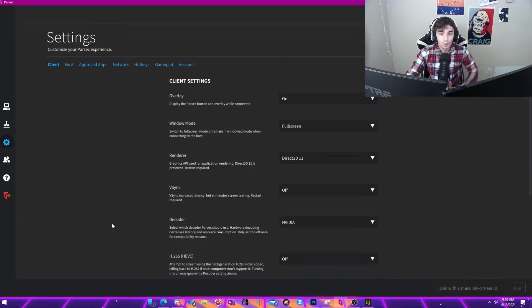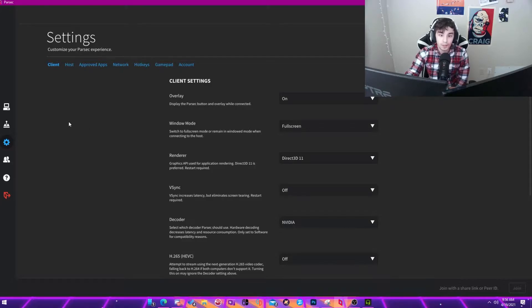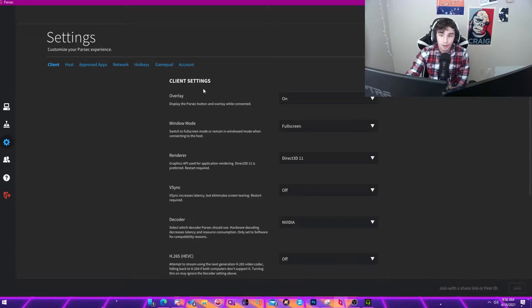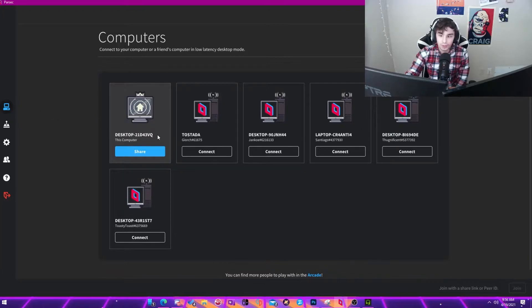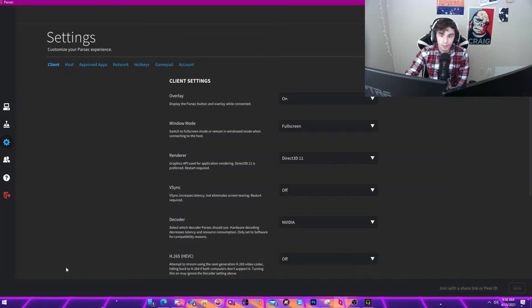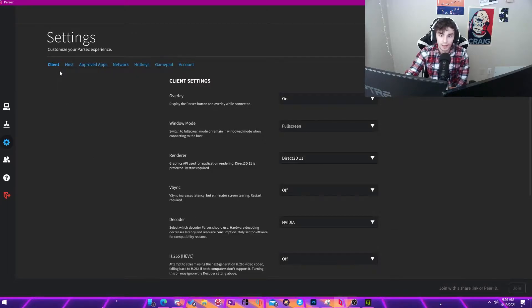So your first step will be if you don't have Parsec already, get Parsec, that's the app that I'm showing on screen right now. The next step is to create an account. Get on, and then you'll be shown with this screen but you won't have any accounts. You will then go to settings, client, so make sure that this is on the client tab, it'll be brighter.